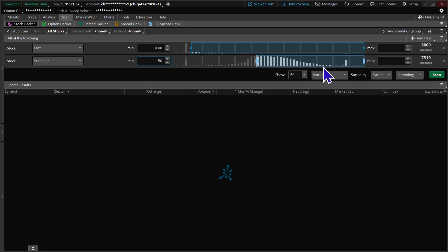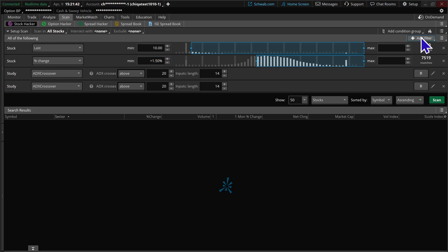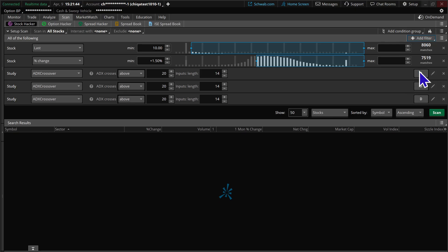Now we're going to come over here to the add filter. We're going to select on the study filter three times. And as a reminder, the study filter does not work in paper money. So you would have to create this in your live site, then bring the results over to your paper money account to experiment with.